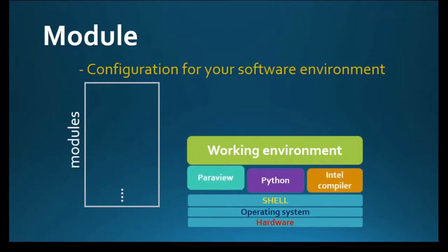This modular architecture allows multiple versions of the same application to be installed without conflict. All new Compute Canada clusters have this in default.